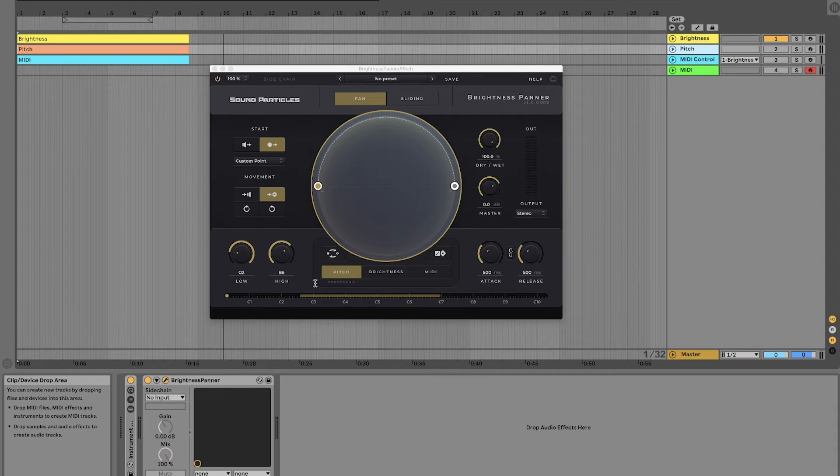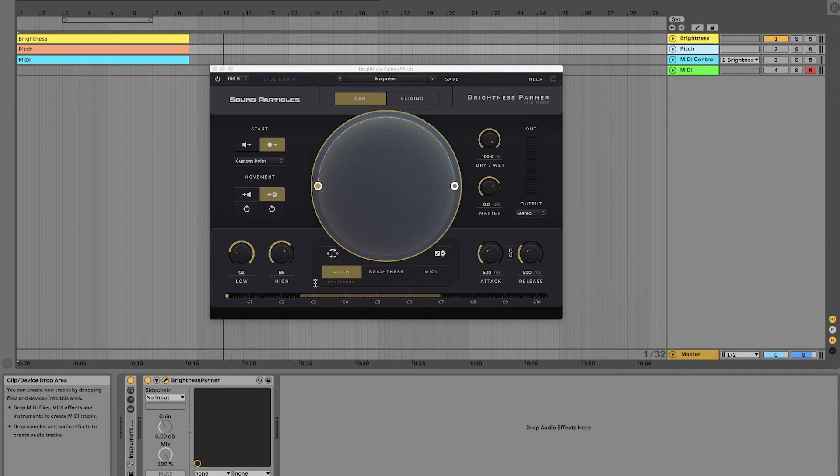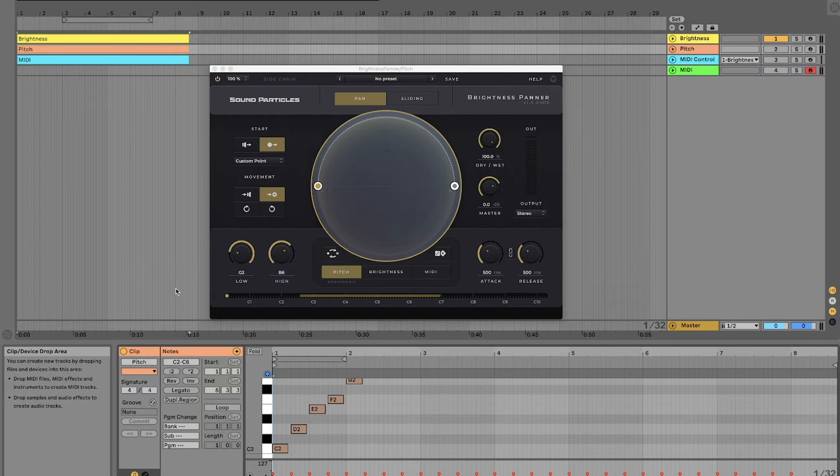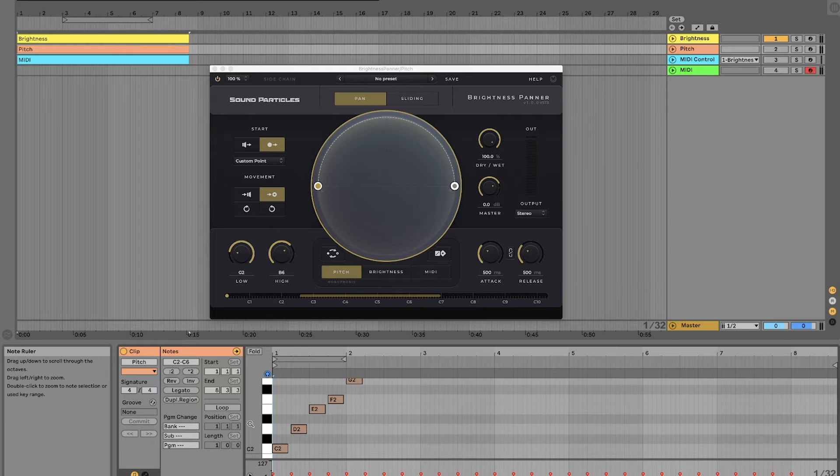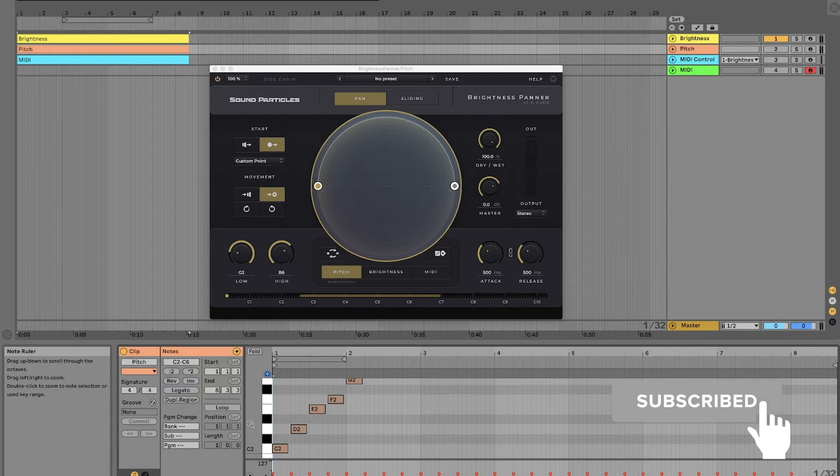Now let's see how the pitch works. For this, we'll play several notes to show you how different notes will be panned differently.